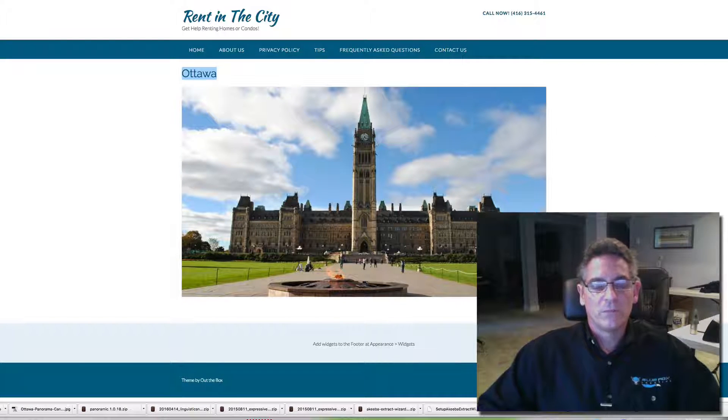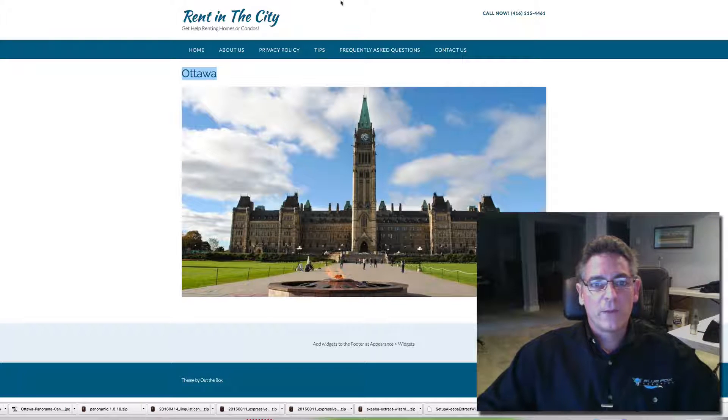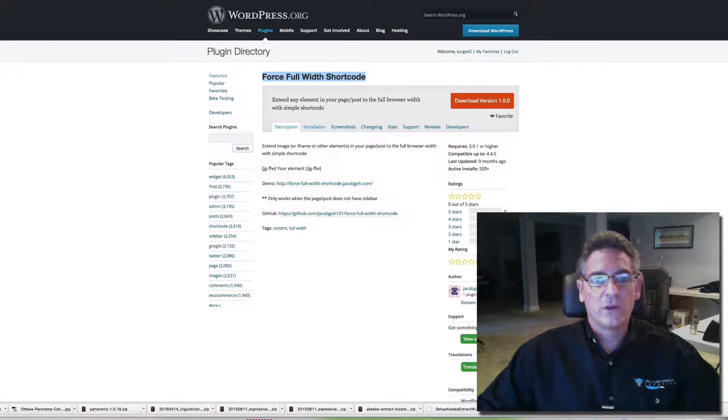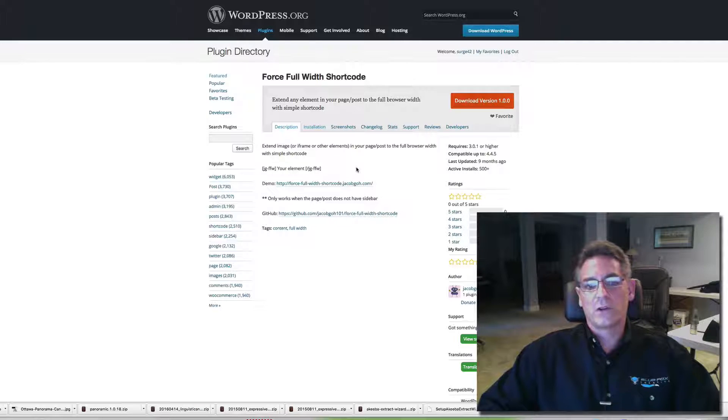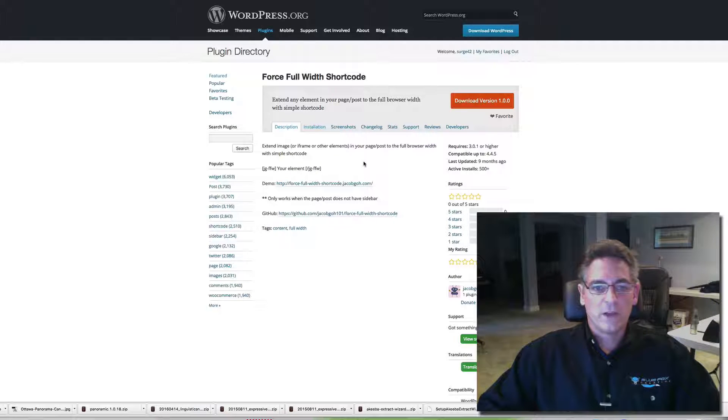If you can save time with plugins, I'd do it. I'd use something called force full width shortcode. This is a great shortcode. It's a major time saver.